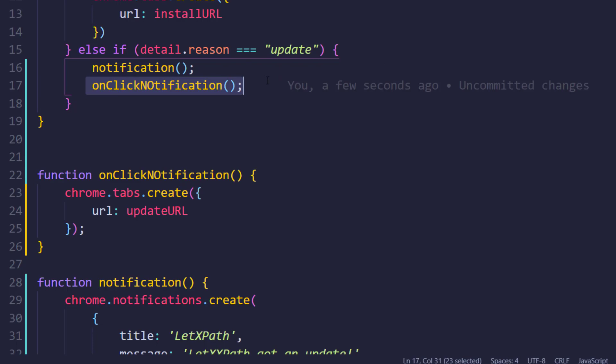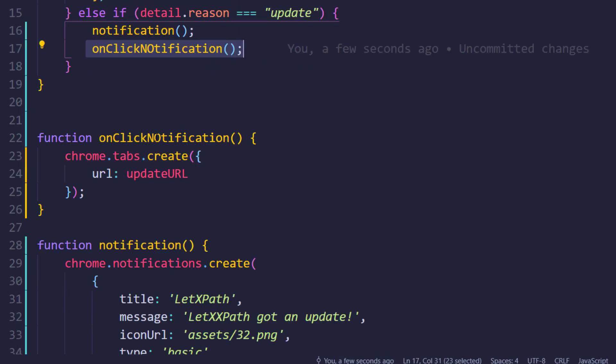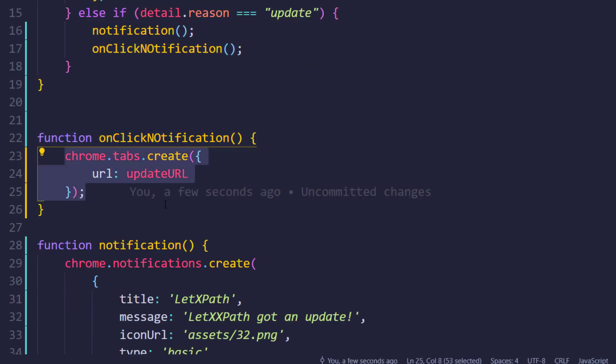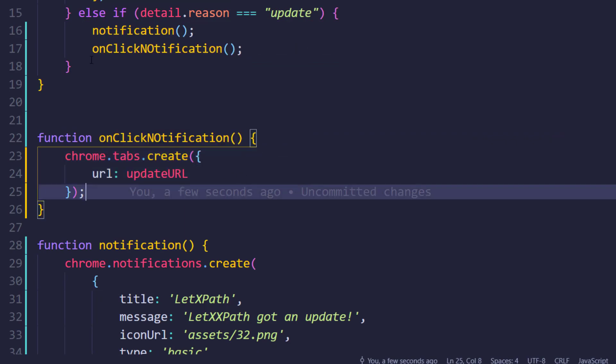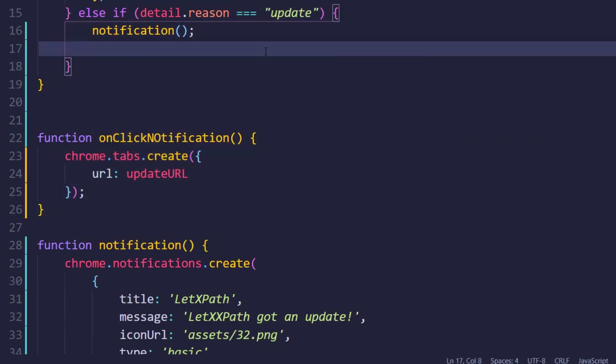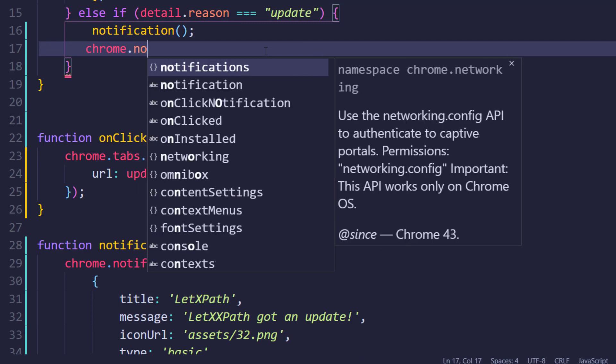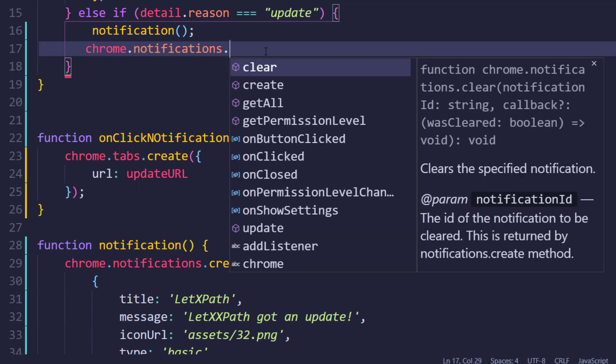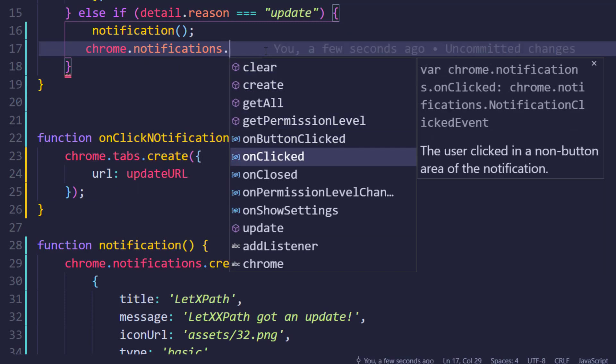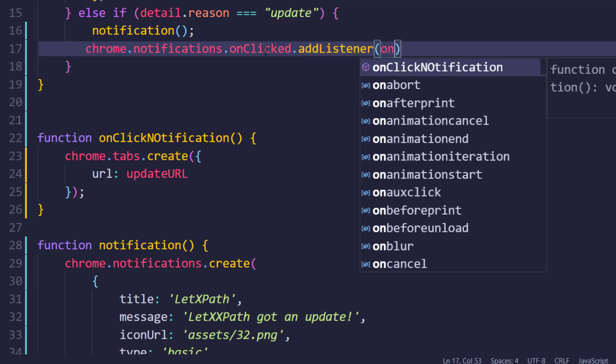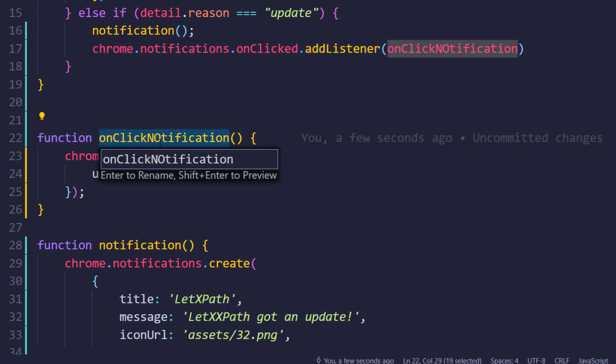Instead of this, we have to add a listener now. So chrome.notifications, and here we have this onClick. We have to add this addEventListener. Within this I'm going to call onClickNotification. That's it. Let's change the spelling as well.